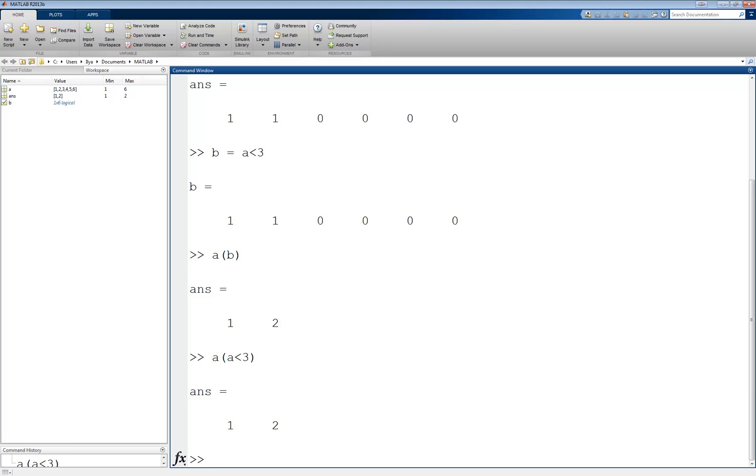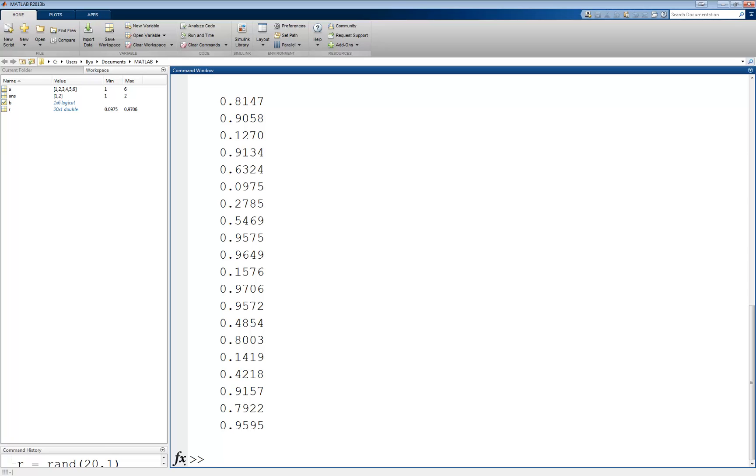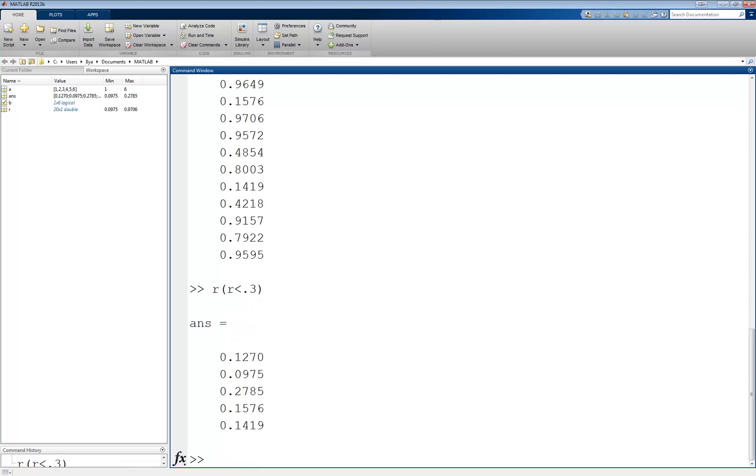A more complicated example would be if we want to find all the elements of a random vector that are less than a given value. For example, let's create a random vector with values between 0 and 1 using the rand command. r equals rand 20 comma 1, which will create a random vector of 20 elements in a column vector. Now, let's find all the values less than 0.3. We would do this with r of r less than 0.3, just like we did before with a. Notice that this returns a vector that is shorter than the original, since we are only getting back the values that correspond to the relations being true.